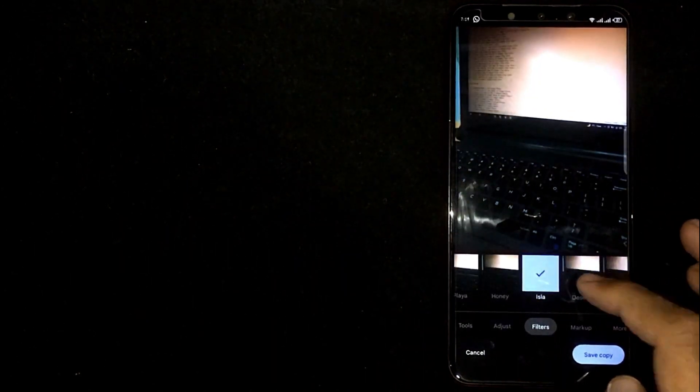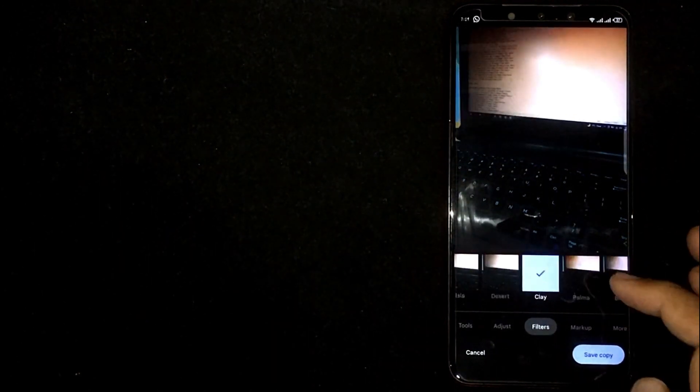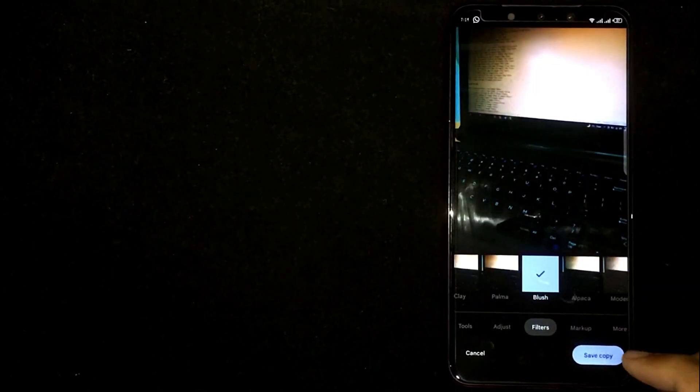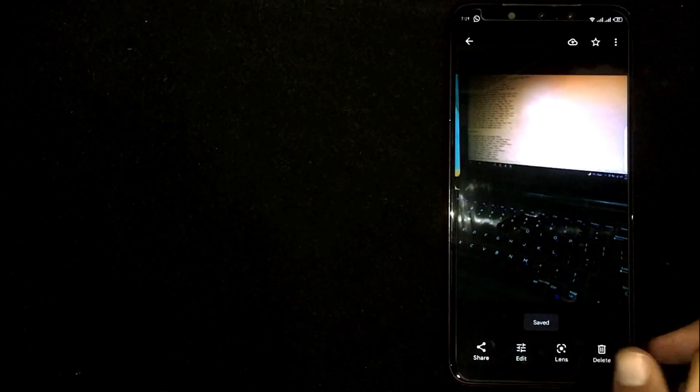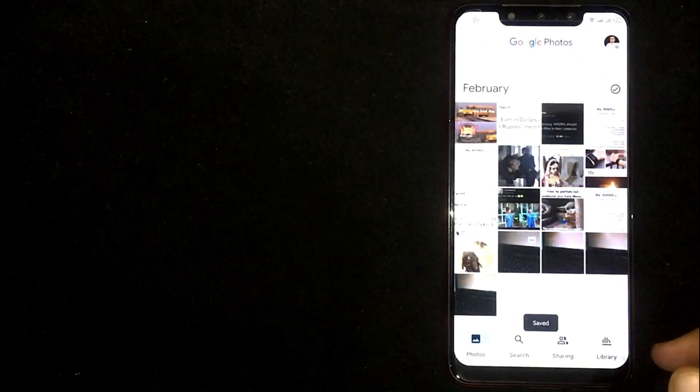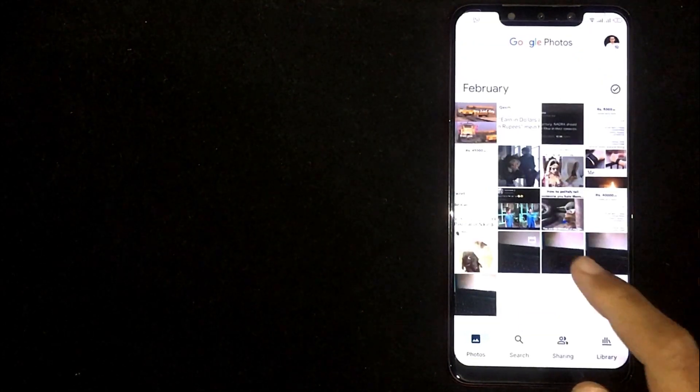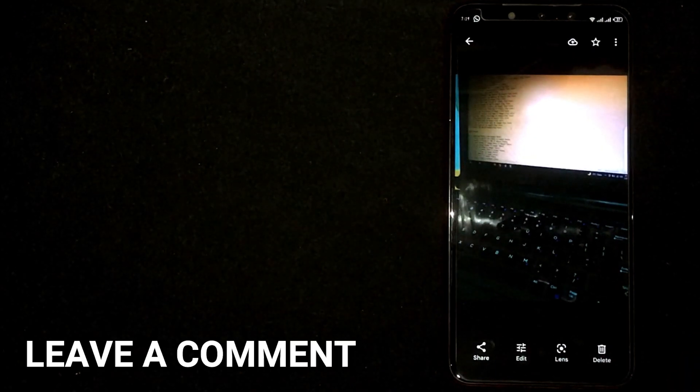After applying, click on Save Copy. So there you go. If you were wondering how to add filters to photos in Google Photos, that is the easiest way I know. If you know another way, please leave a comment below.